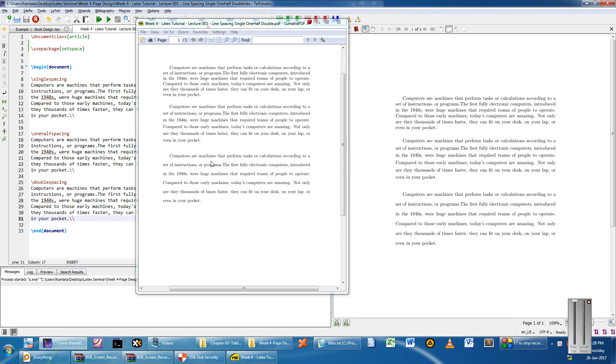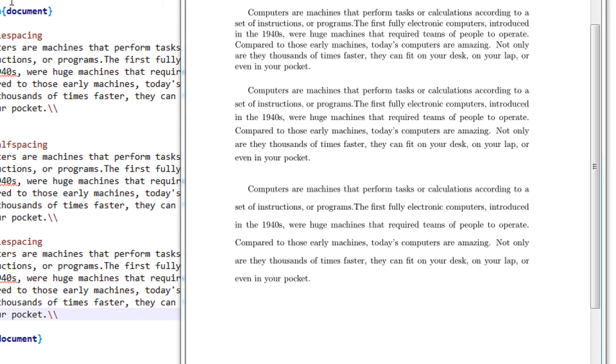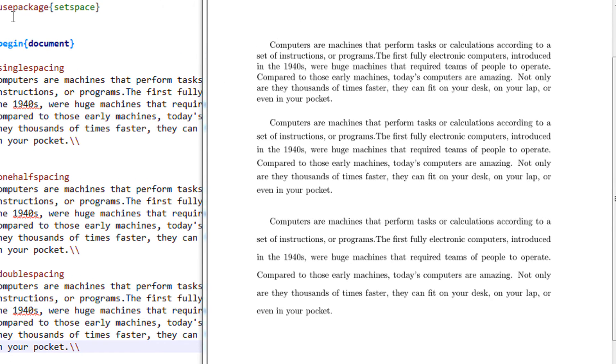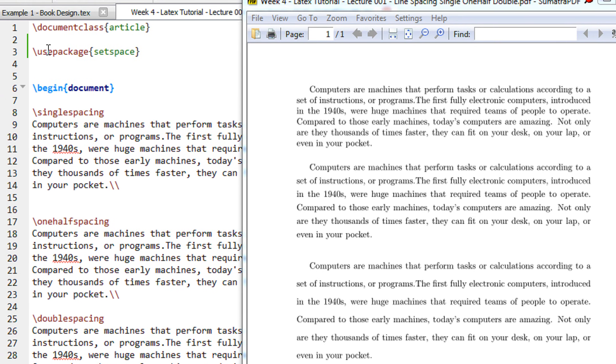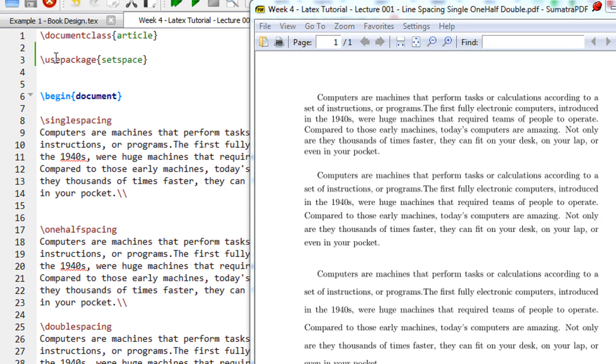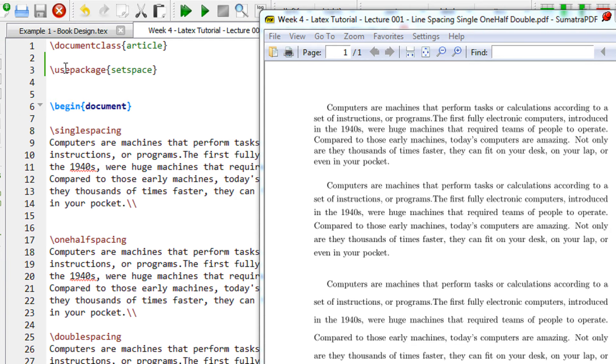Hi friends, welcome to another tutorial of the Easy Video Series. This is our LaTeX tutorial, Week 4. In Week 4, we start with line spacing. You may have observed that for